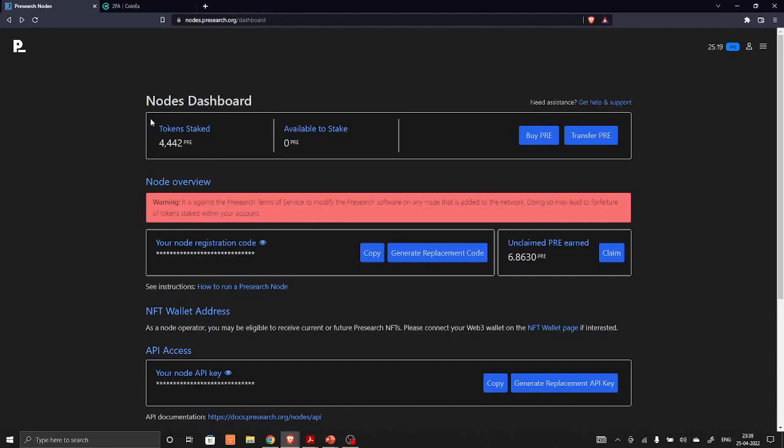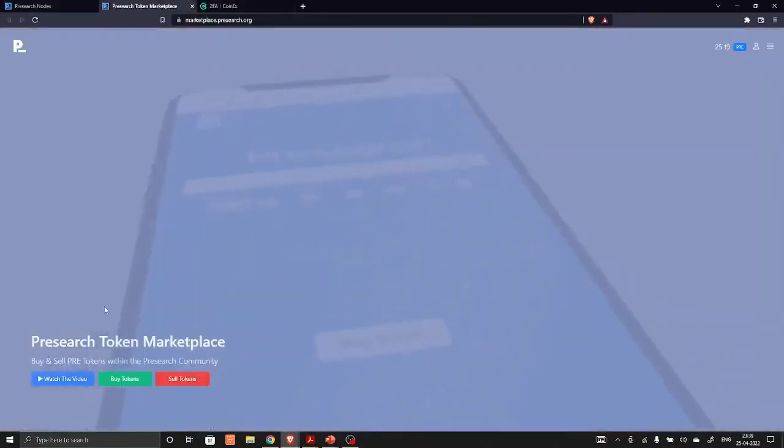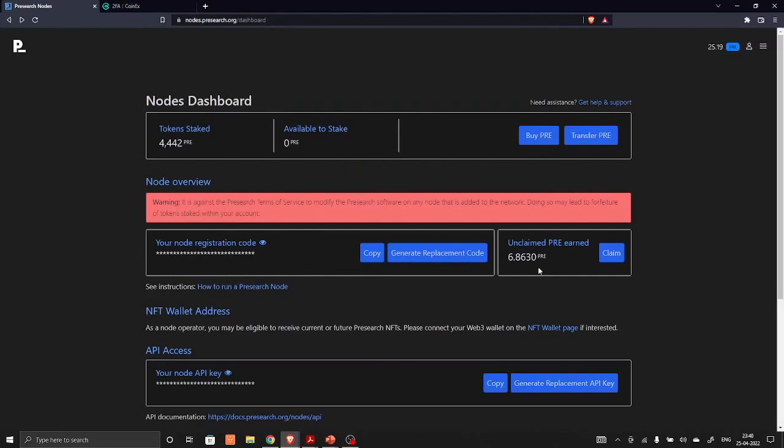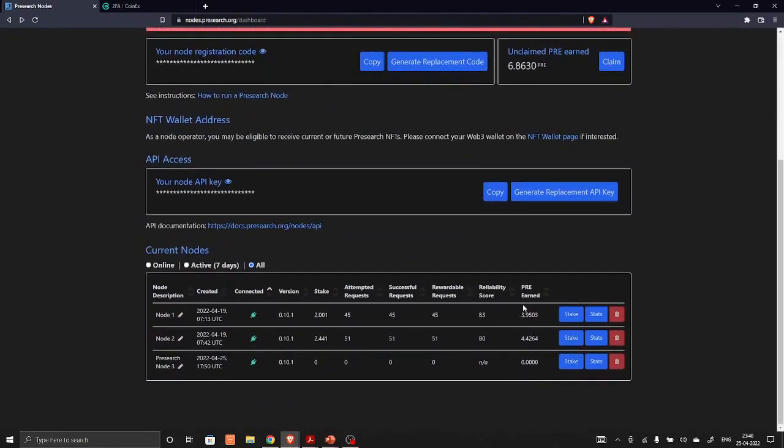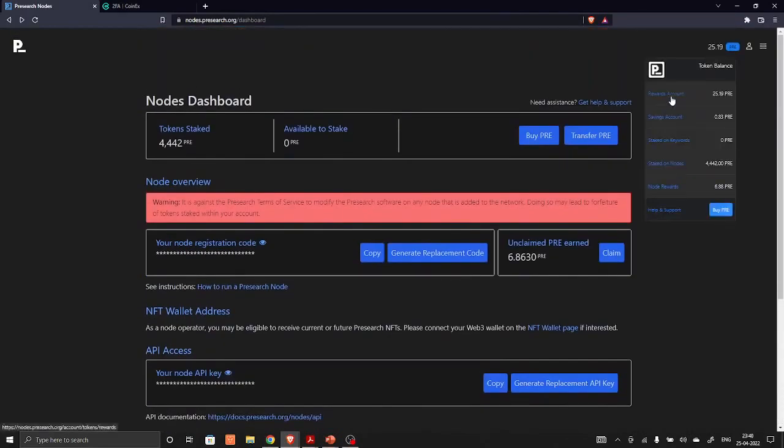A few details about Presearch dashboard. This is 4,442 PRE tokens which I have already staked. You can also buy PRE tokens from Presearch marketplace. This is Presearch marketplace. You can purchase PRE tokens using Bitcoins or Ethereum or using your credit card.